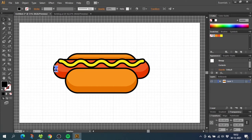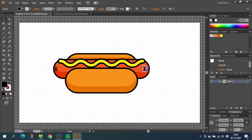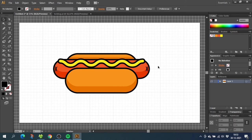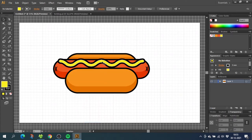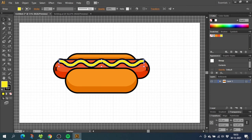Now we need to do some small details on the illustrations. This means that we want to disable snap to grid. So go to view again and unselect snap to grid. Now we can add the shadow to the condiment by doing the same steps as with the bun and the sausage.